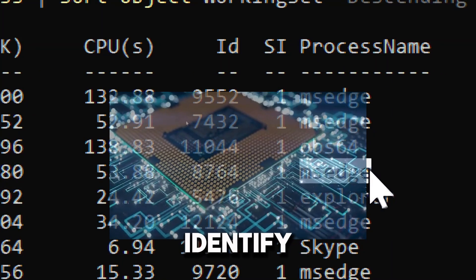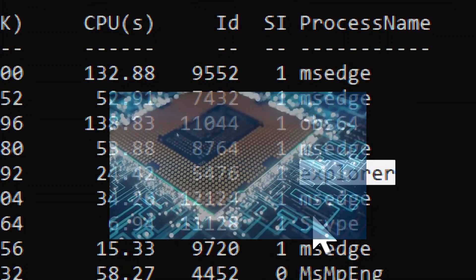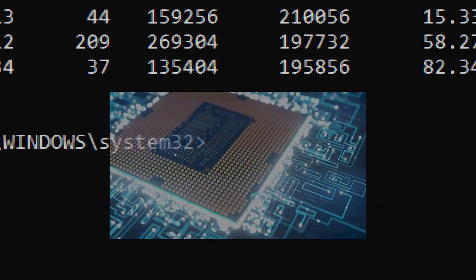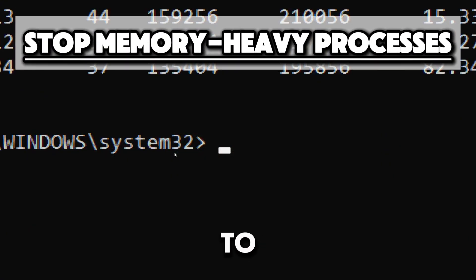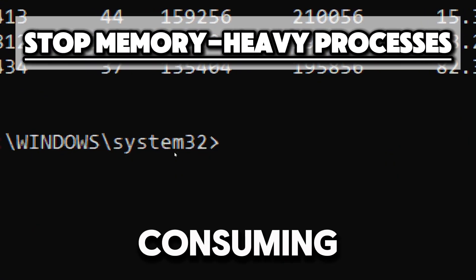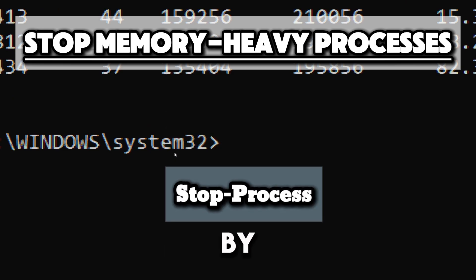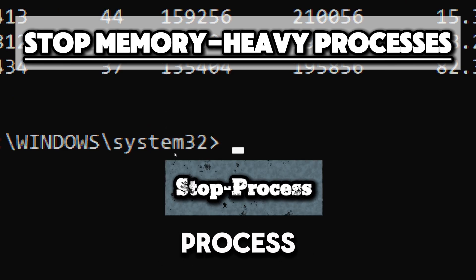This command helps you identify which processes are consuming the most CPU memory. If you want to stop processes consuming too much memory, you can do so by using the Stop-Process command.